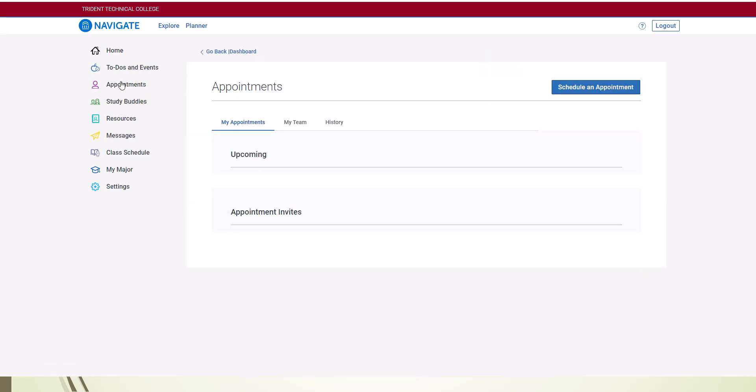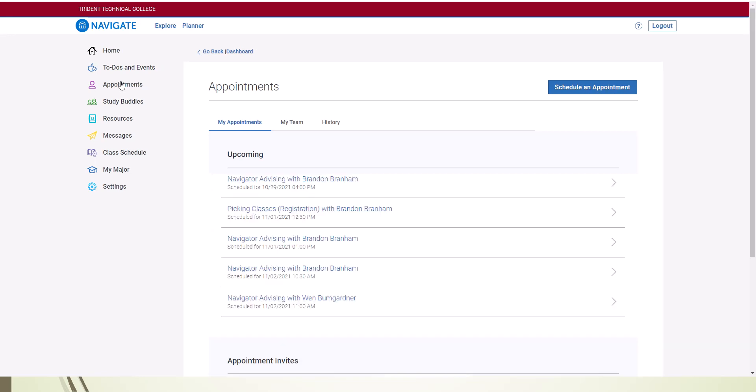You will land on the My Appointments page which shows any upcoming appointments you have previously scheduled. On the next heading, click on My Team.